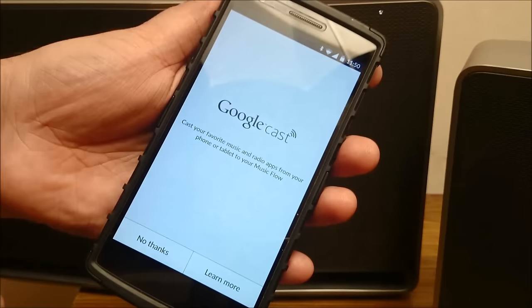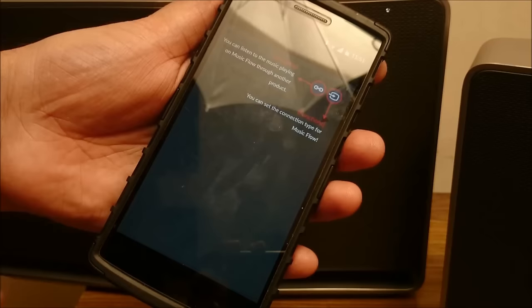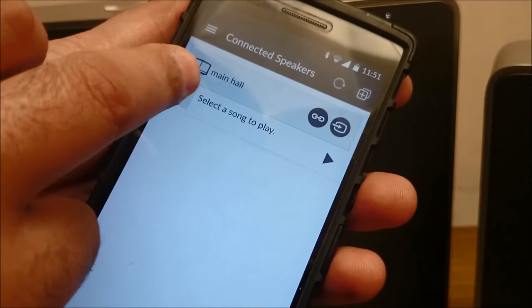So it's asking me to cast your favourite music and radio apps from your phone and tablet to your music flow. So again you can play from anywhere. Right now I'll just say no thanks. So here you see, I have the option of listening using this speaker or I have the option of adding another speaker to this speaker itself.